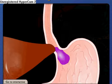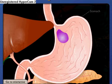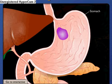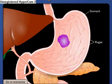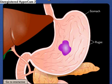The bolus now enters the stomach. Folds in the stomach wall, called rugae, allow for expansion as the stomach fills.